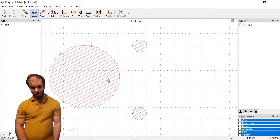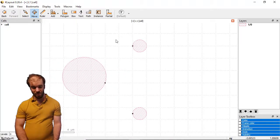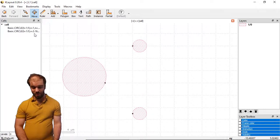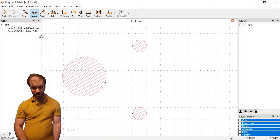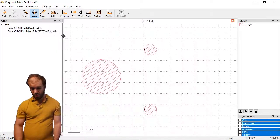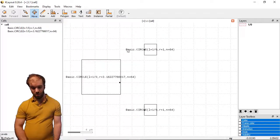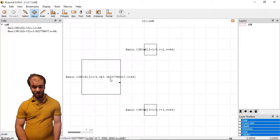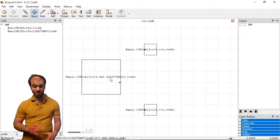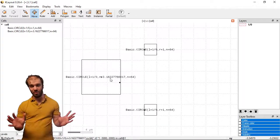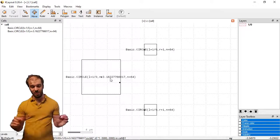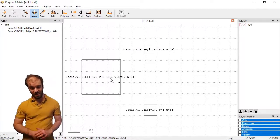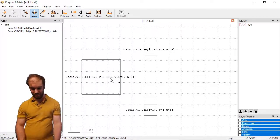I can move it kind of wherever I want to change the radius of the circle and you'll see the parameters here in the cell list or in the cell description here have changed. The radius has changed to kind of a long floating point number because I've put the point such that the radius is equal to that number.